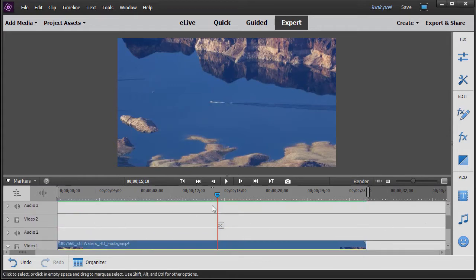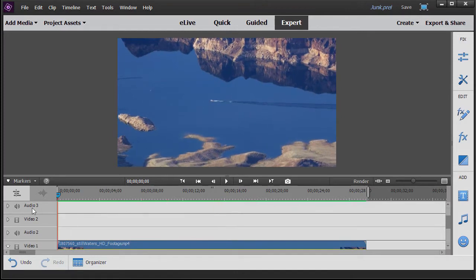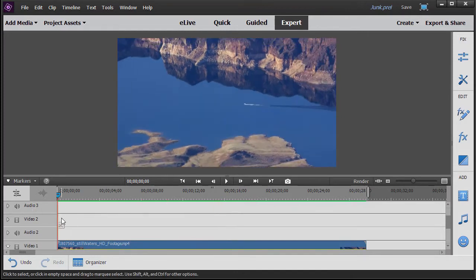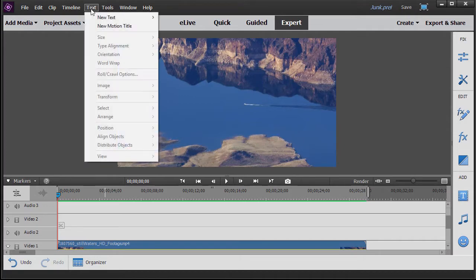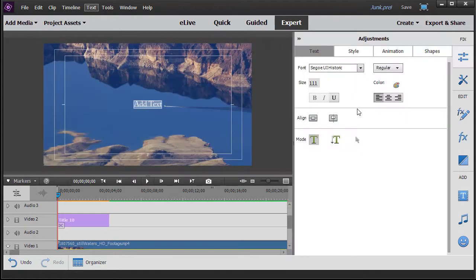Our focus will be moving our current time indicator to the beginning and working on a title on video track number two. The next step is to create my titles for my stars. I'll click on text and choose new text and then default text.